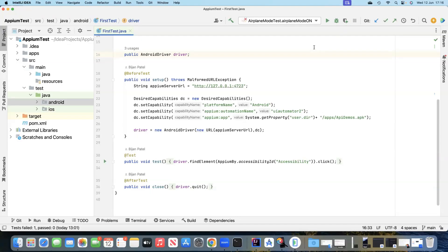Moving on to our next topic on mobile automation with Appium, we are going to look at how we can automate a built-in app in an Android device. We'll be working with the Settings app, which is present on every Android device, and we'll be looking at the internet settings where we'll be turning on airplane mode so that the network is turned off.